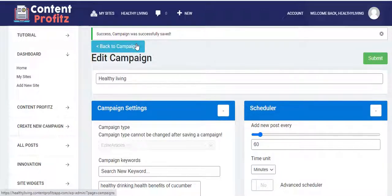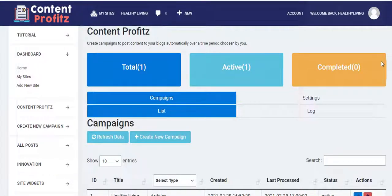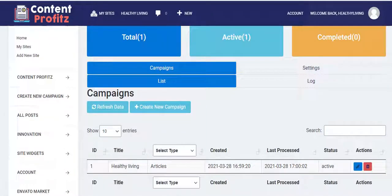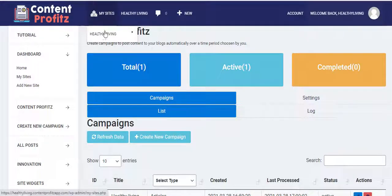You can then go back to Campaigns. Right here in Content Profits you can see your total active campaigns, and once a campaign is completed you'll see the results in the analytics section.